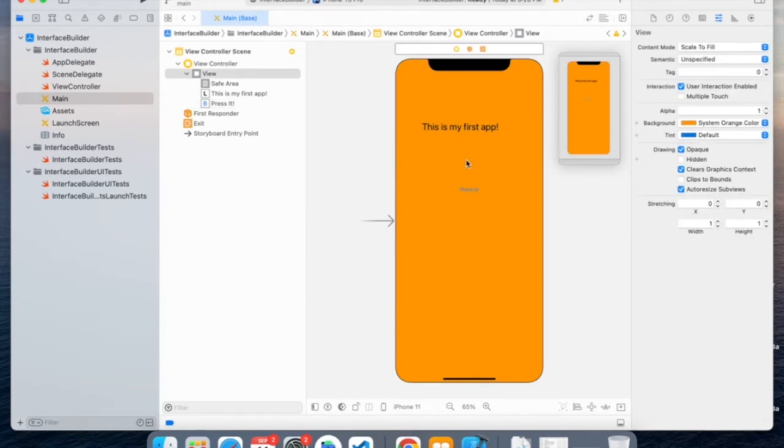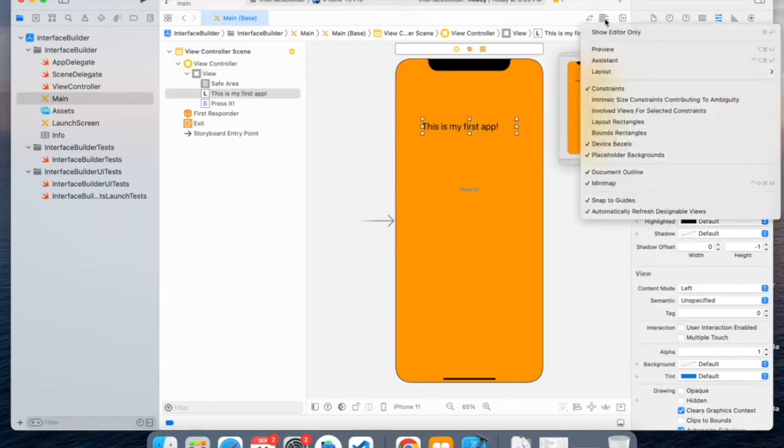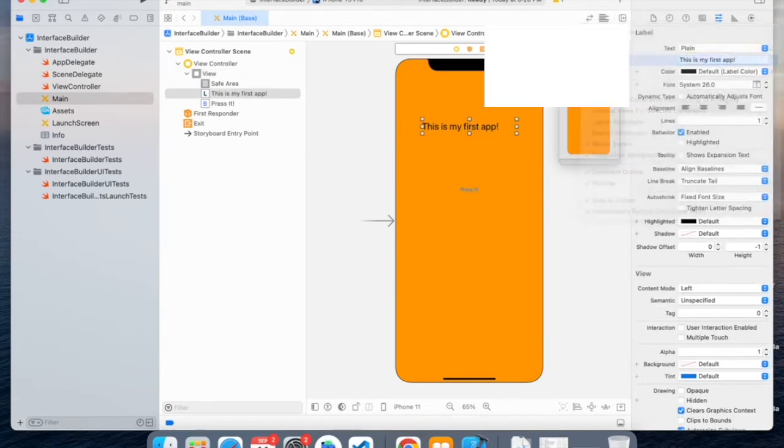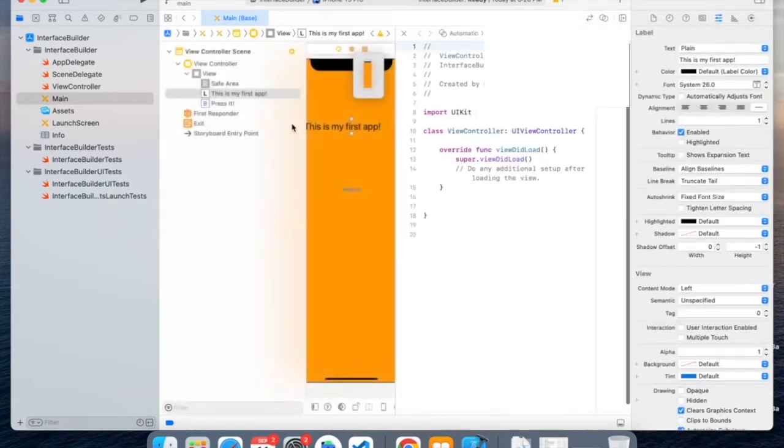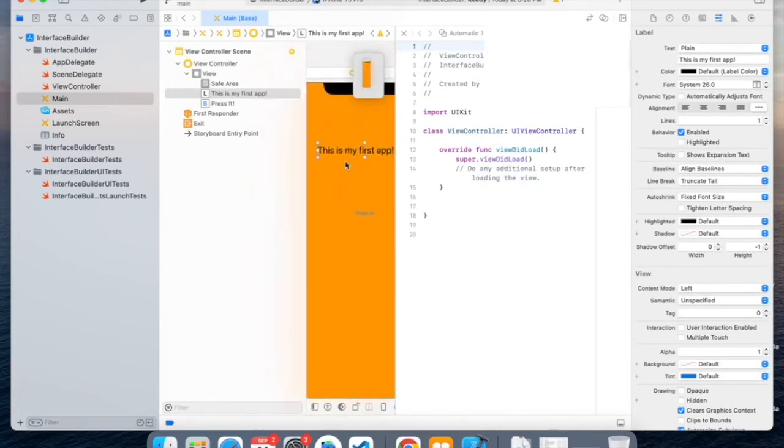And now to be able to link this using code, we would have to go over here and then click Assistant. So Assistant allows us to easily use the storyboard and code it.